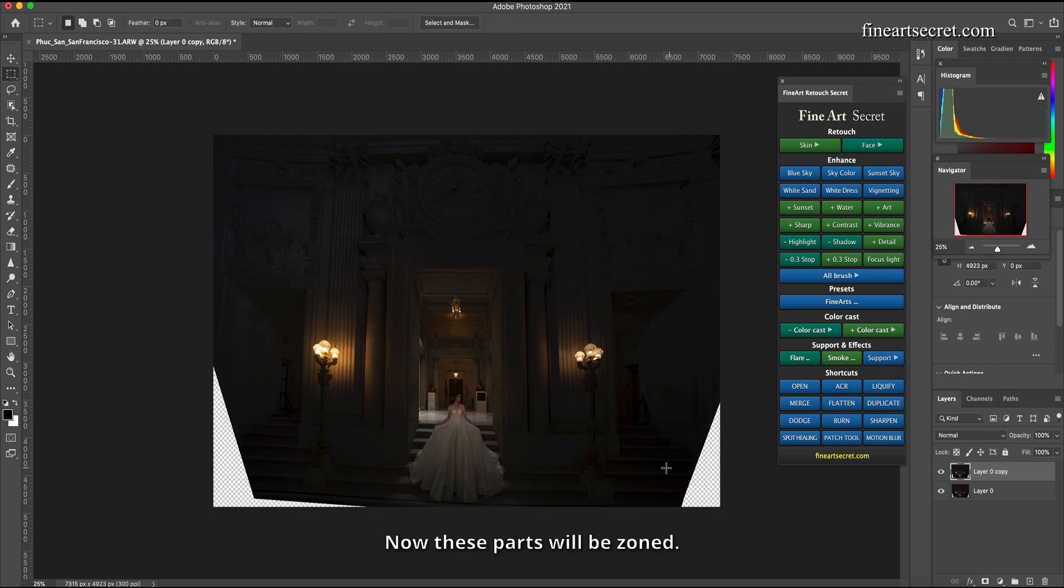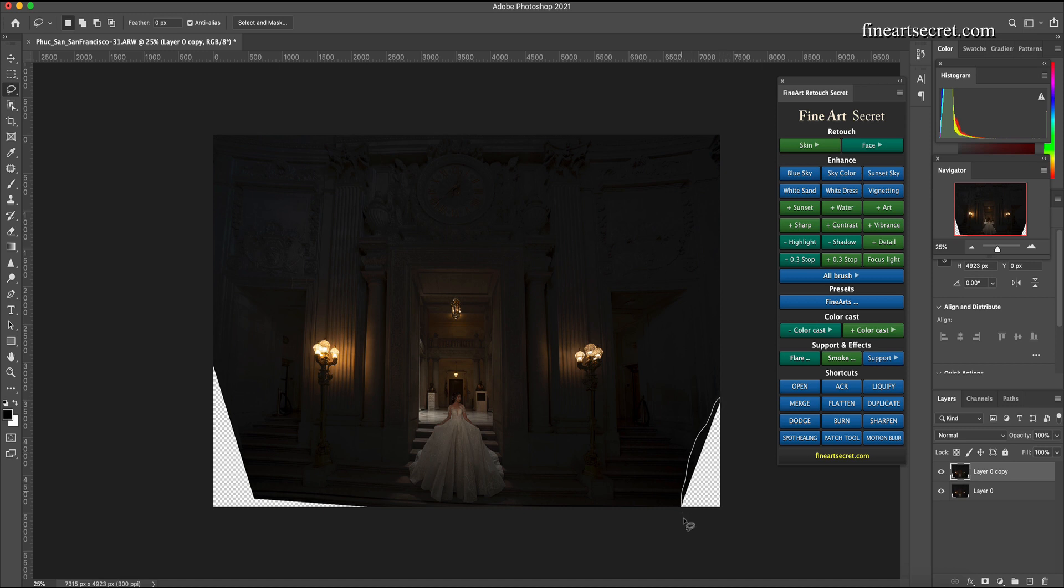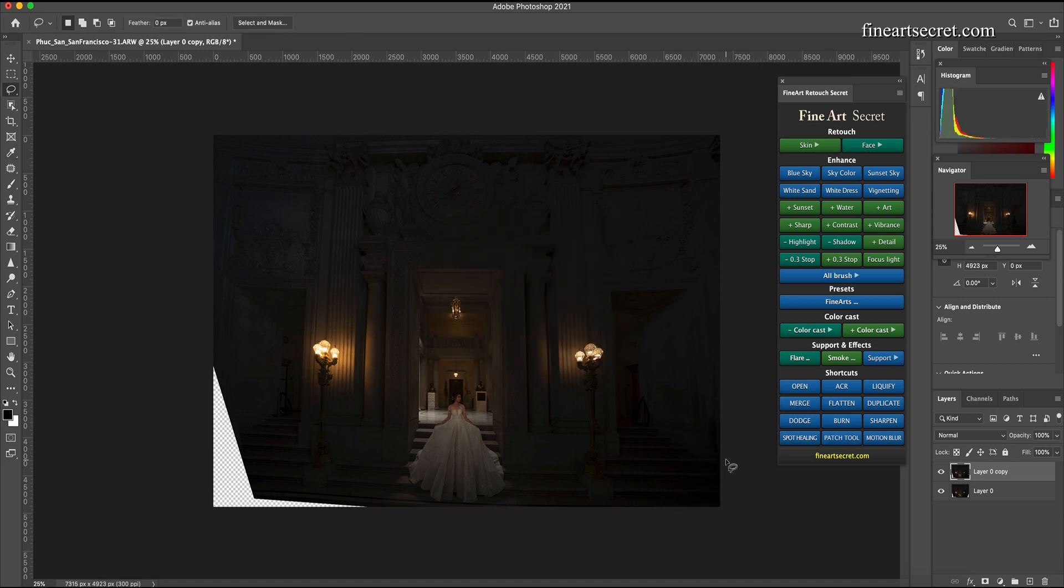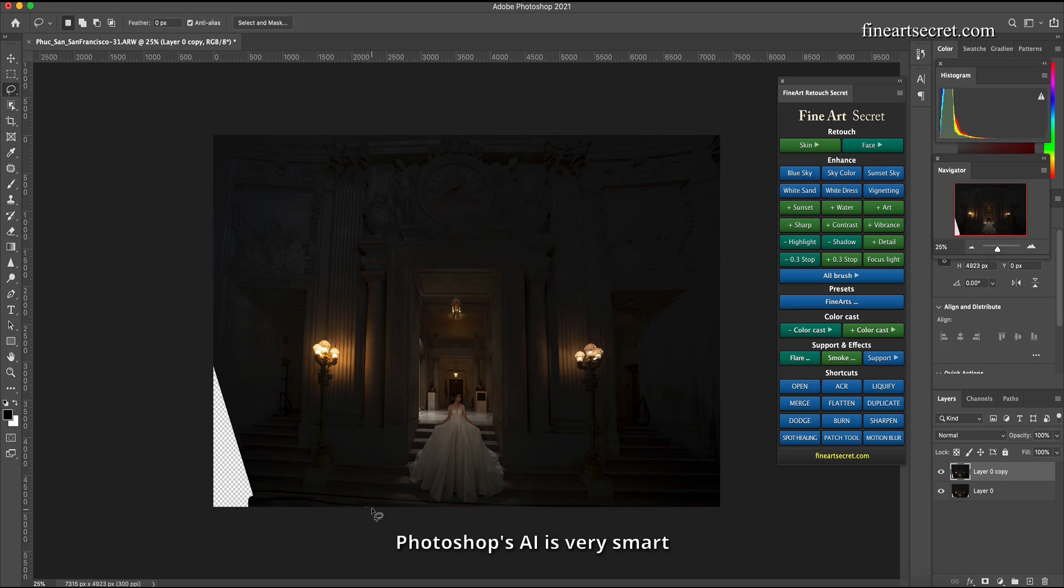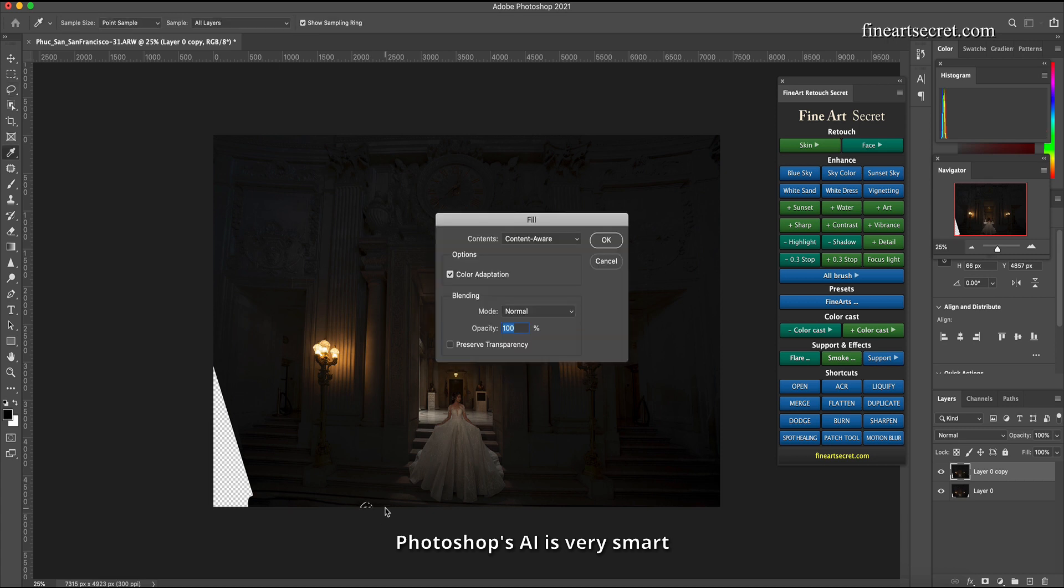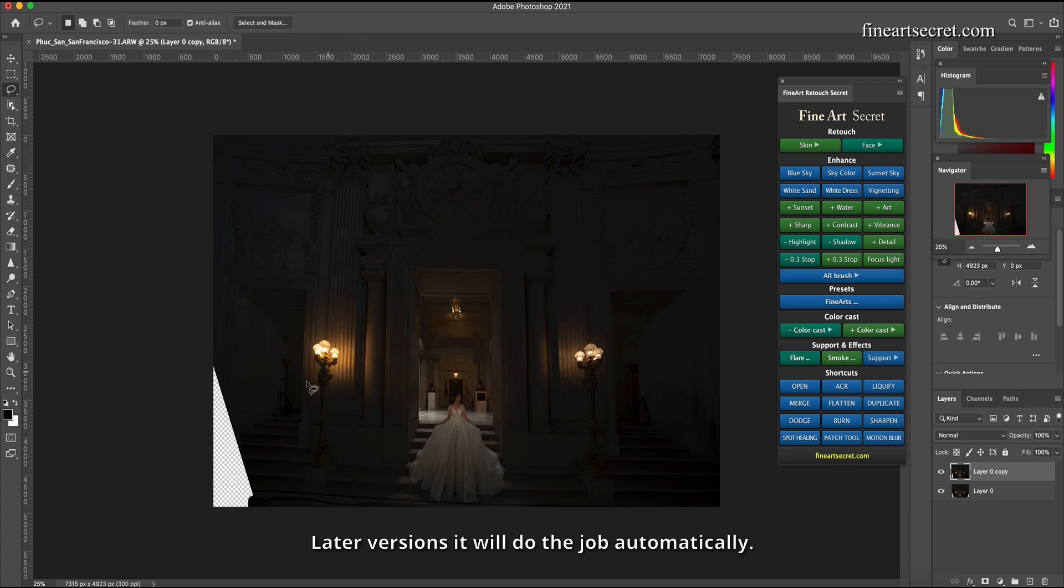Now these parts will be zoned and I shift delete. Photoshop's AI is very smart. Later versions it will do the job automatically.